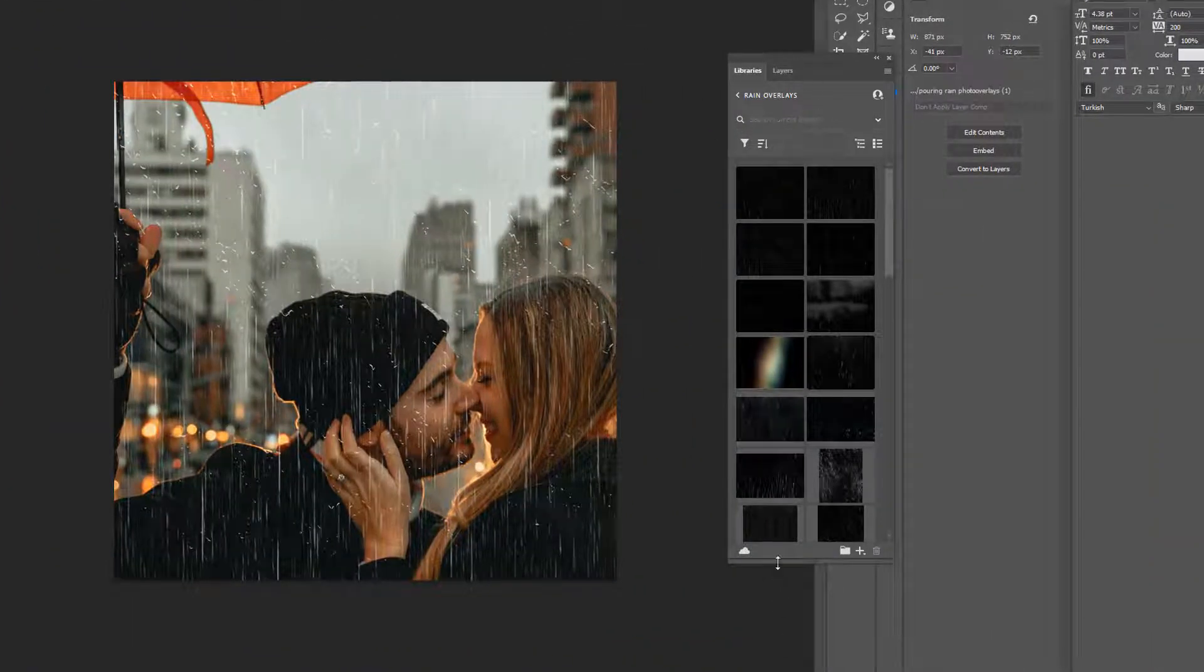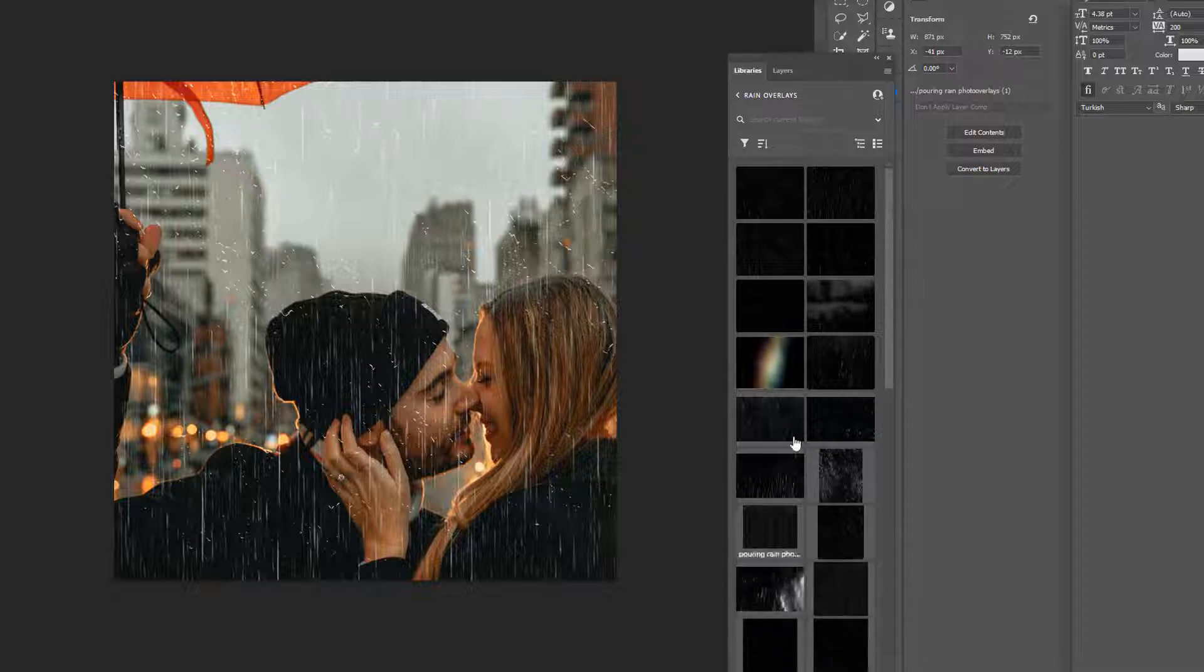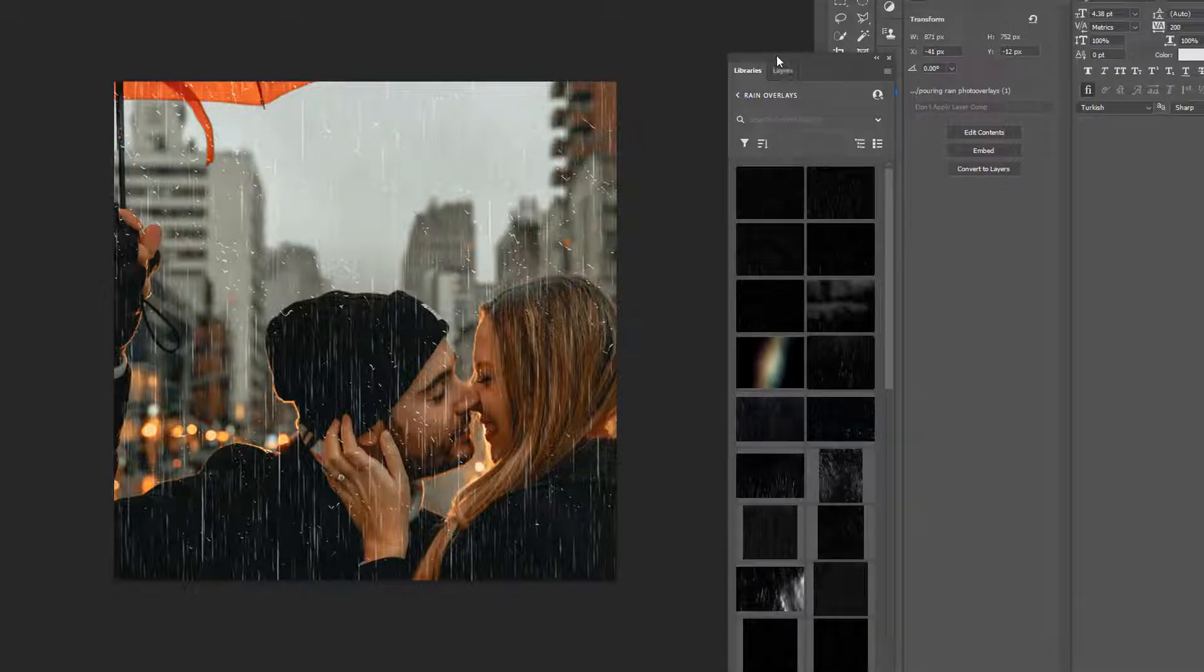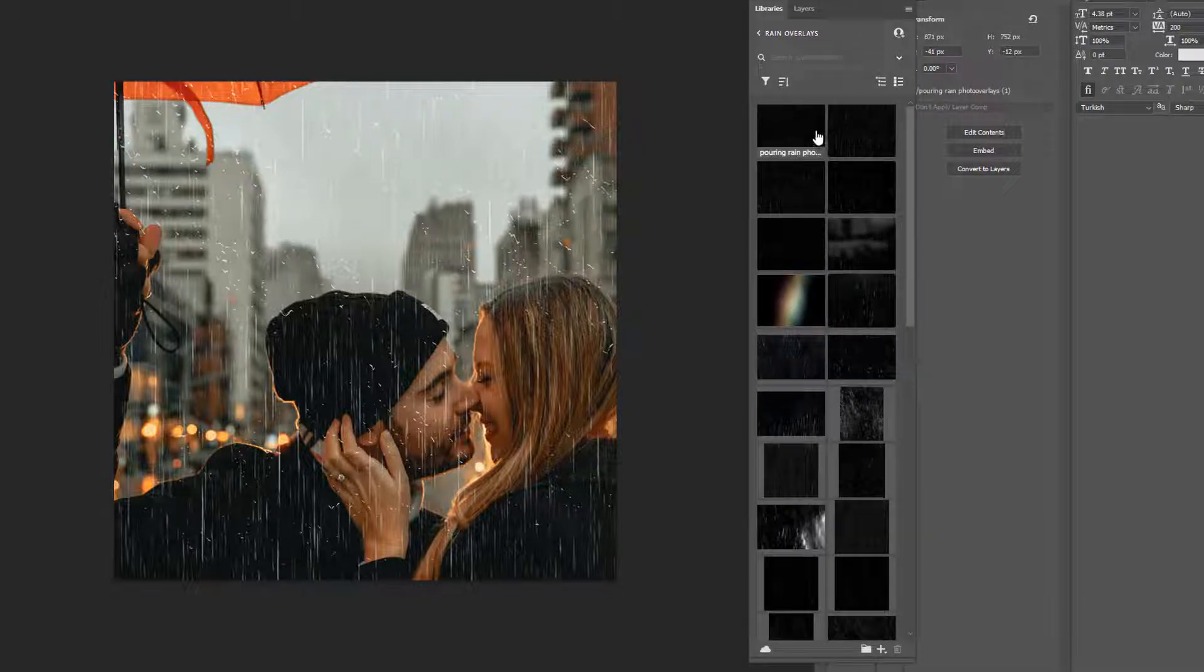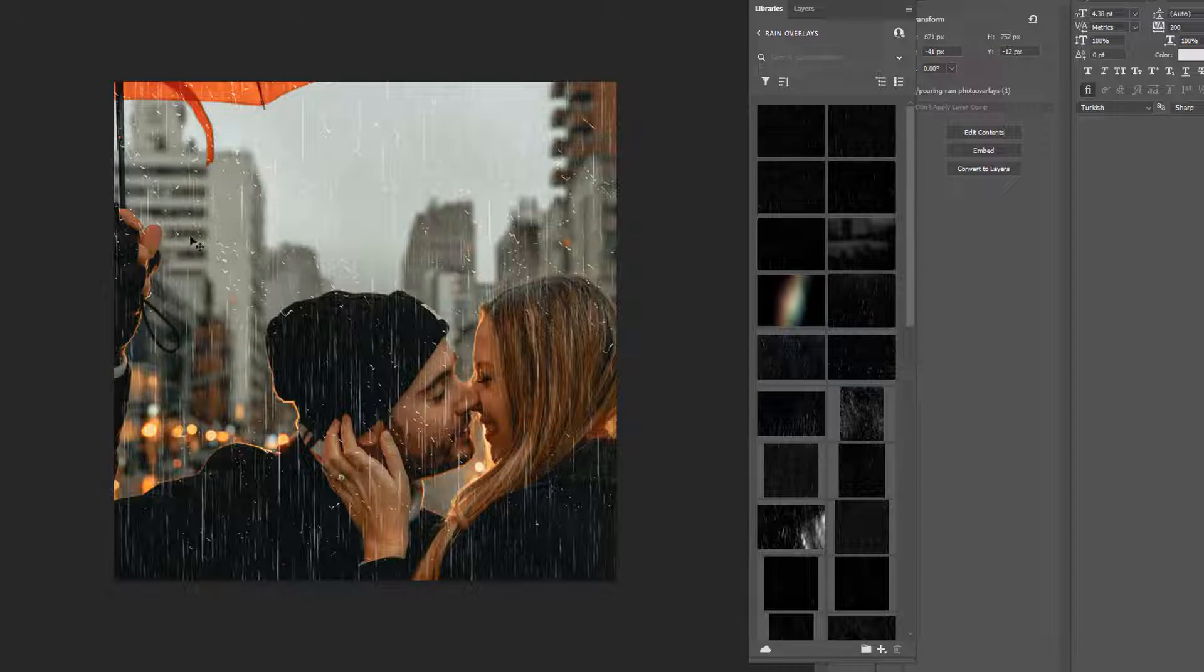So mine's already in here in my library, and the cool thing about that is I can just drag and drop them onto my images here. So I'm going to go ahead and grab a new image and then I'm going to show you some cool stuff.